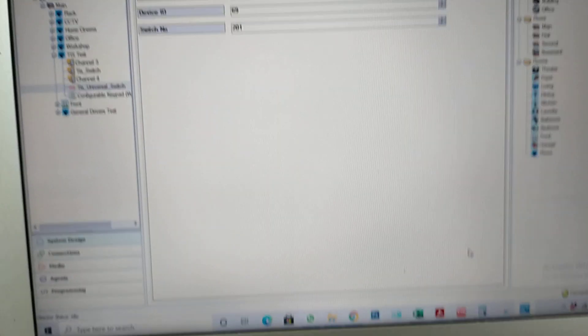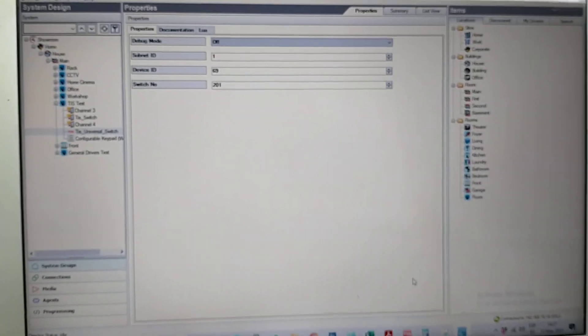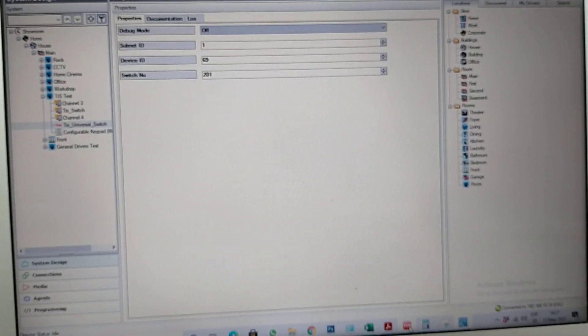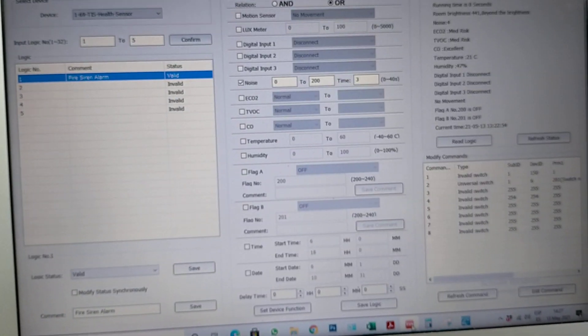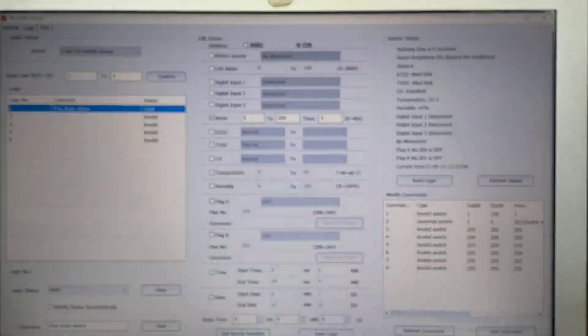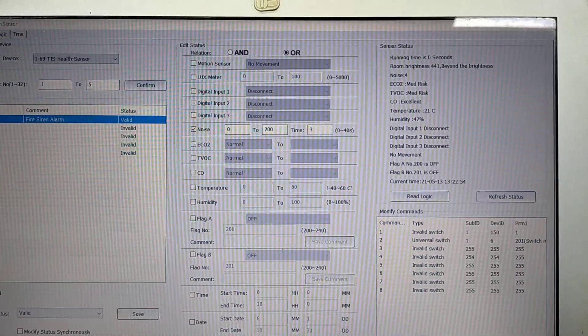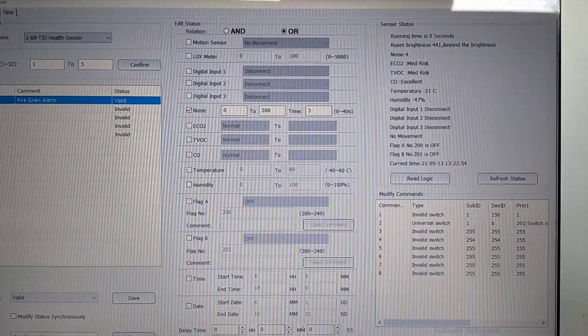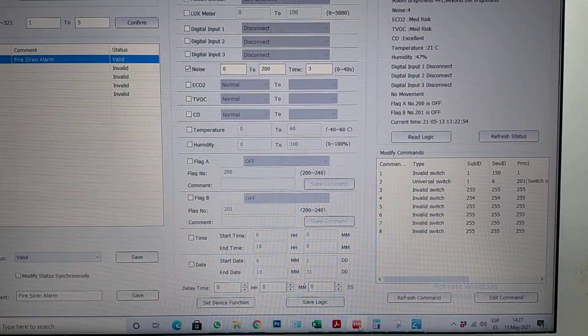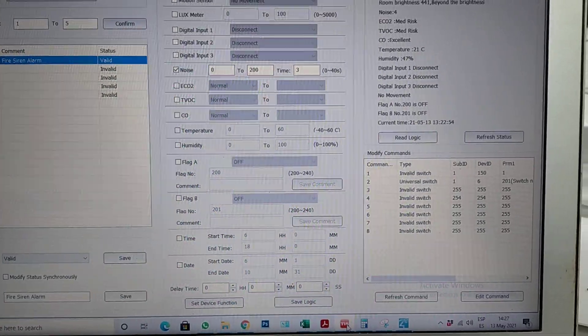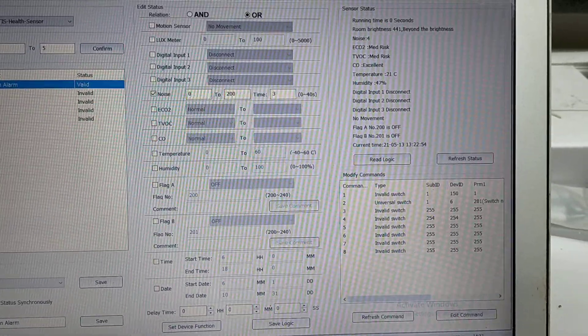You have to program the sensor properly here in TIS. As you can see, there are a lot of variables to create your logic.